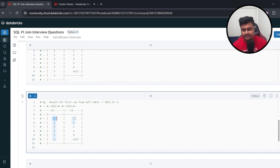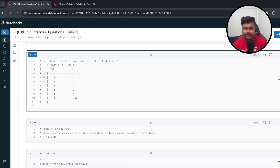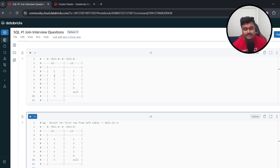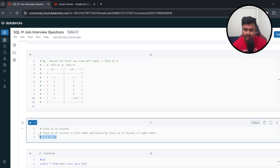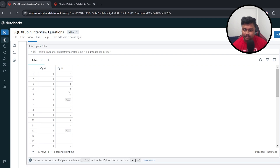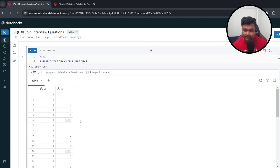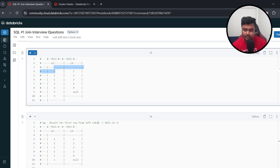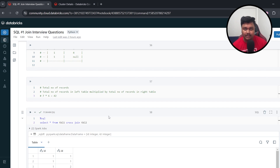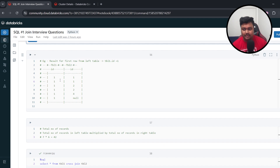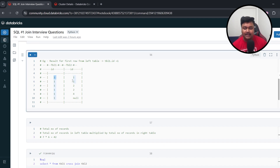In the result, for each element in Table 1 we simply write all elements from Table 2 alongside it — that's what cross join does. To find the total number of records, the formula is: total records in left table multiplied by total records in right table. This is also called the Cartesian product. Our left table has 7 records and the right table has 6, giving 42 total records. You can see each element from the left table is joined with each element from the right table.